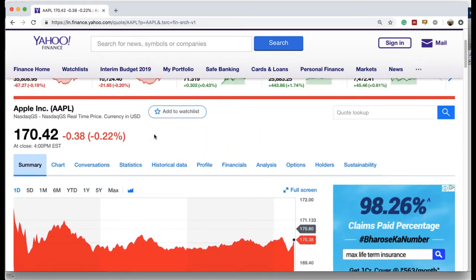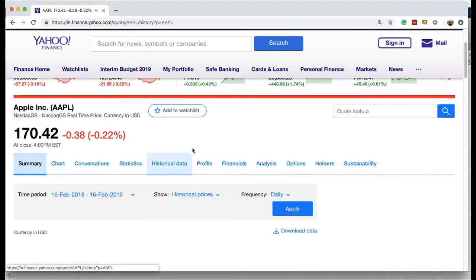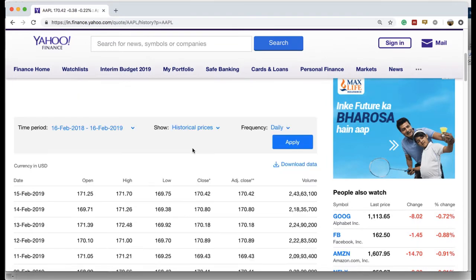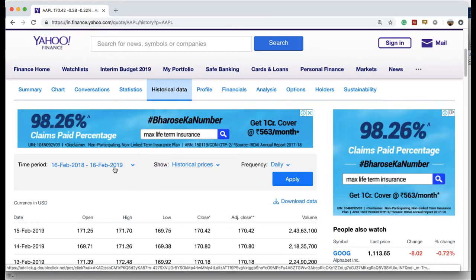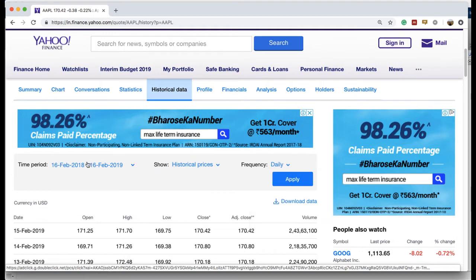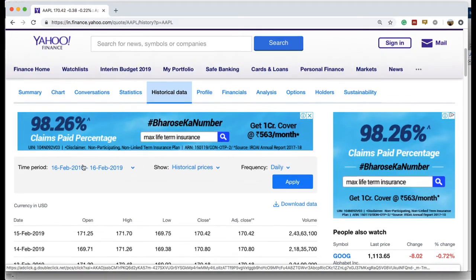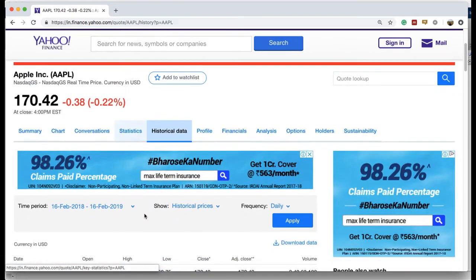Since we are only interested in fetching the historical data from this website for particular companies, we'll go into the historical data section. Here we can see that the time period on the left is from 16th of February 2018 to 16th of February 2019, and for frequency we have three options: daily, weekly, or monthly. The time period means the range for which we want the historical data, which can span from any point in the past to the present date.